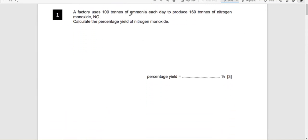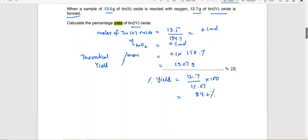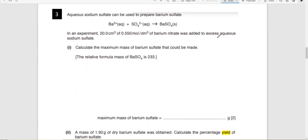A factory uses 100 tons of ammonia each day to produce 160 tons of nitrogen monoxide. To calculate percentage yield, note that when values are in tons, multiply by 10⁶ to convert to grams. The 160 tons of nitrogen monoxide is the actual yield, and you will calculate the theoretical yield from the reaction itself. For the barium sulfate question, calculating mass of barium sulfate is calculating its theoretical yield.